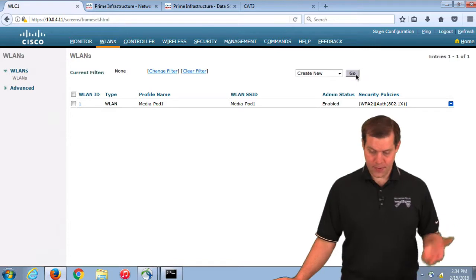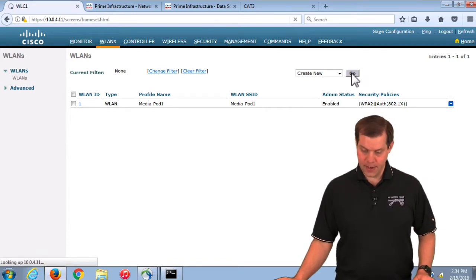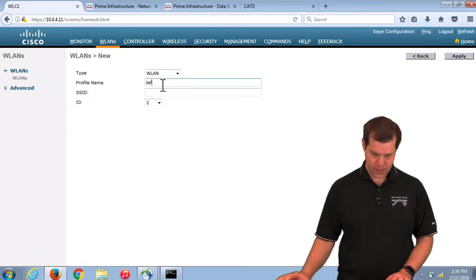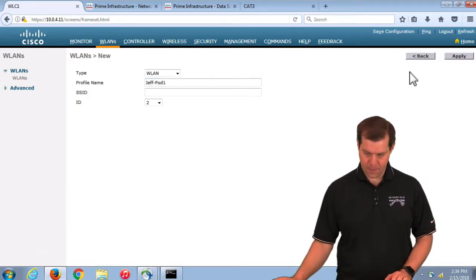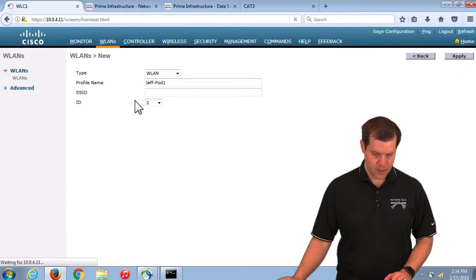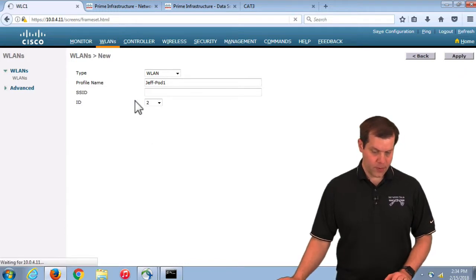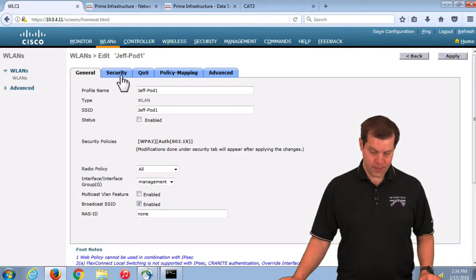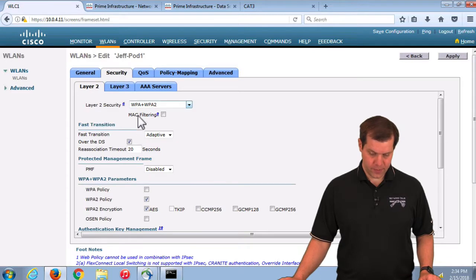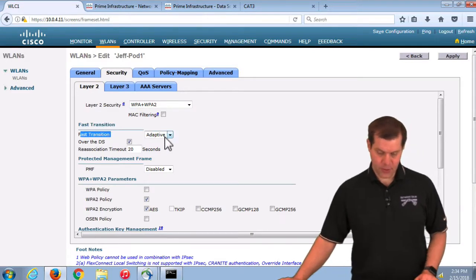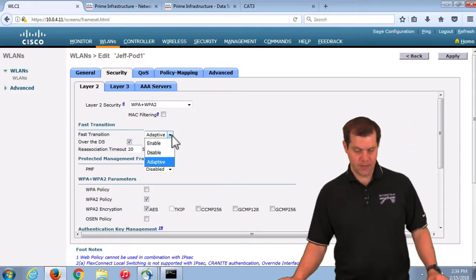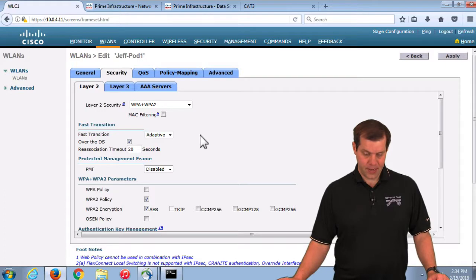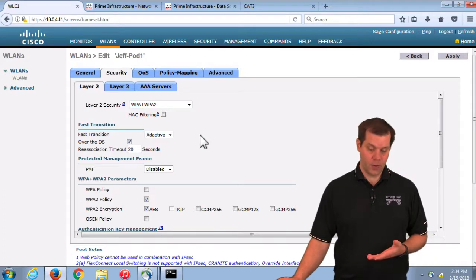If I was going to create a new WLAN, I'll call it Jeff dash pod one. When we look at the layer two security tab, we'll see that fast transition is set to adaptive by default.